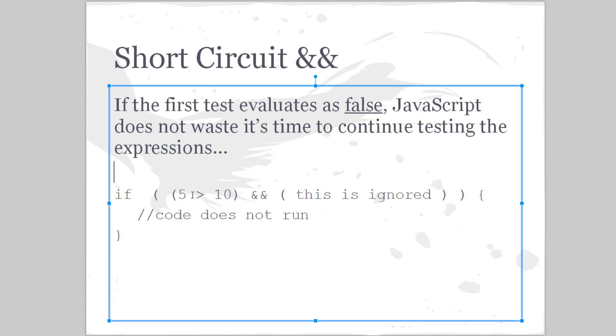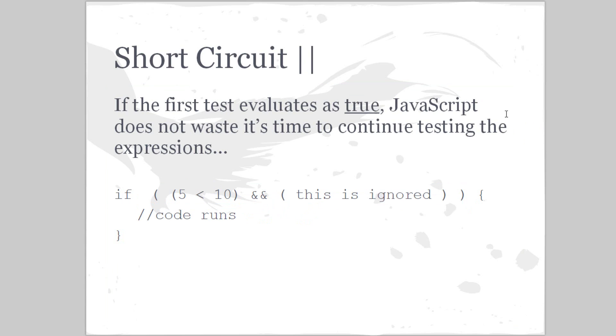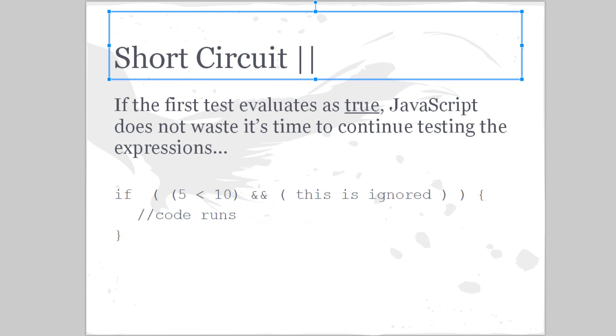automatically the whole thing is evaluated to false. It doesn't even look at the rest of what's in the parentheses. So this is going to evaluate as false and the code is not going to run.